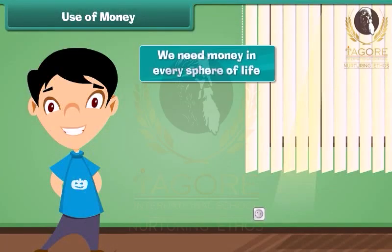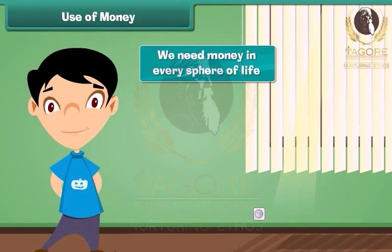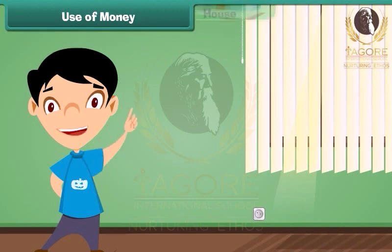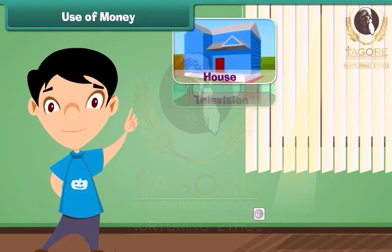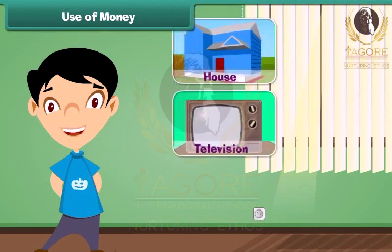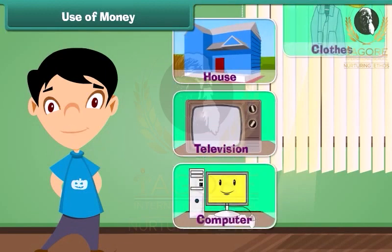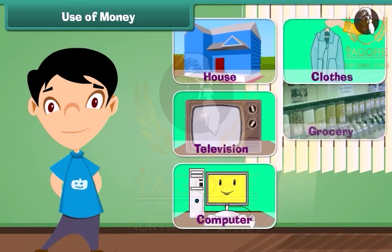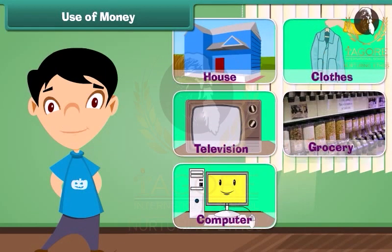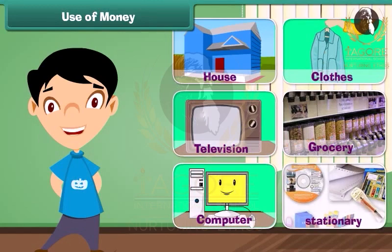We need money in every sphere of life. We require money to buy a house, television, computer, clothes, grocery, stationery, and many more things.